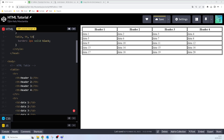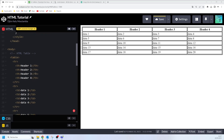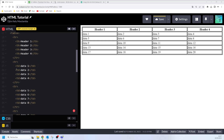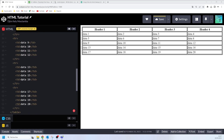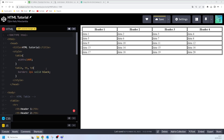Hello guys, welcome back. Let's talk about HTML table styling — how to style your table in HTML. We're going to use CSS properties to make sure that our tables look better. We already know how to create a table in HTML using the table tag, table rows, table headers, table data, and all of that. Now we are going to use CSS properties to make this table look much better.